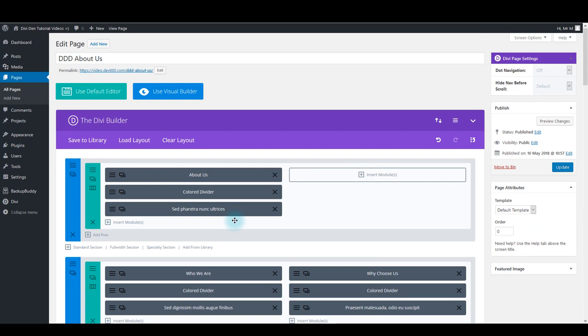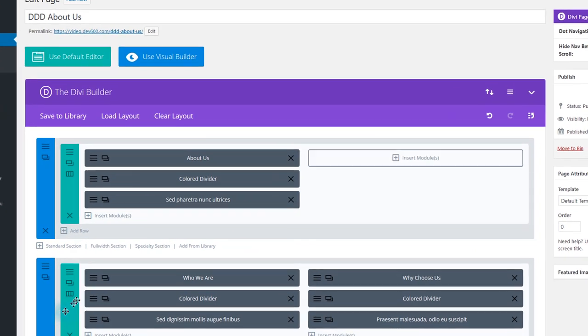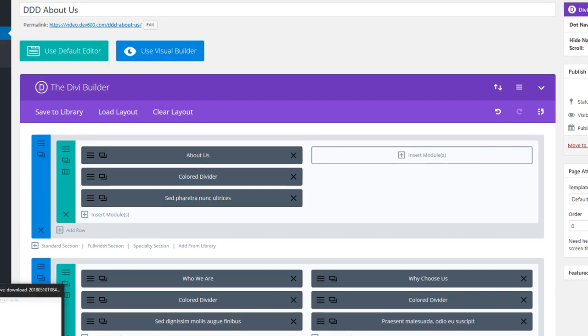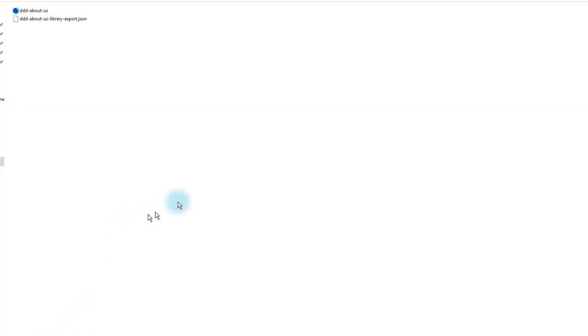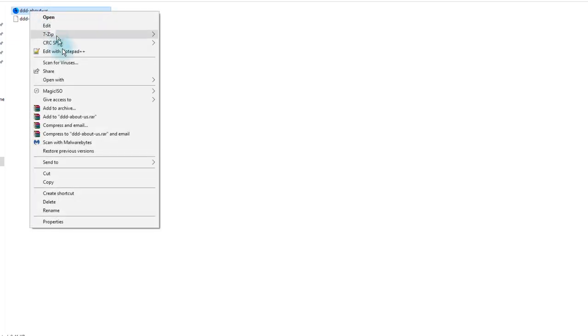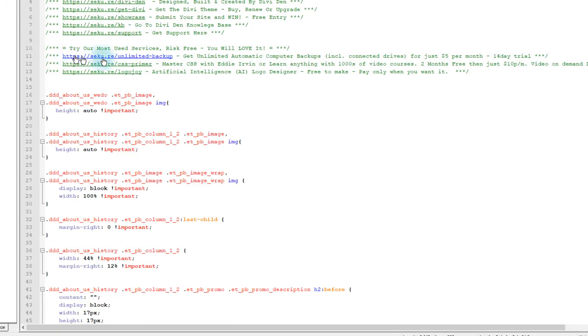Other thing you want to do is add the CSS for this page. So navigate back to files you downloaded and here you want to open Divi On Demand About Us CSS file. I use Notepad++ as my text editing software. It's a great free one and I recommend it, but you can open this file with any other text editing program.